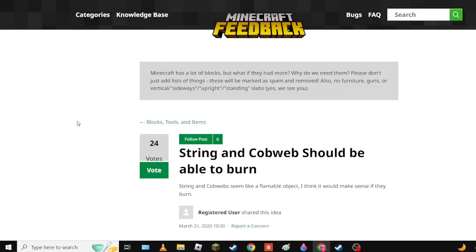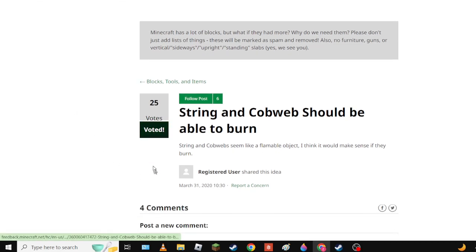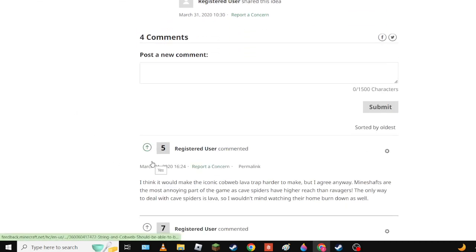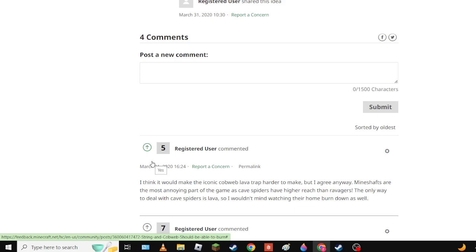String, cobwebs, shield should be able to burn. Definitely, not enough things burn. Like the grass doesn't burn. Dirt - well dirt shouldn't burn, but like only wooden things burn. Only like wood derivatives burn - so trees, that's it. String doesn't burn.